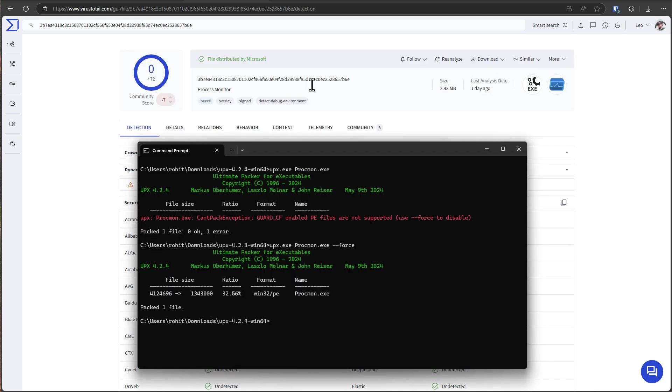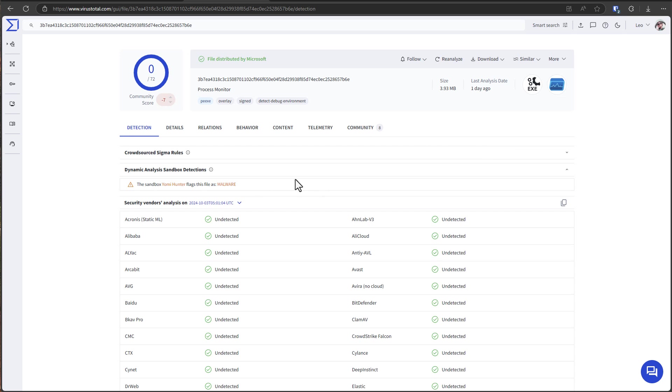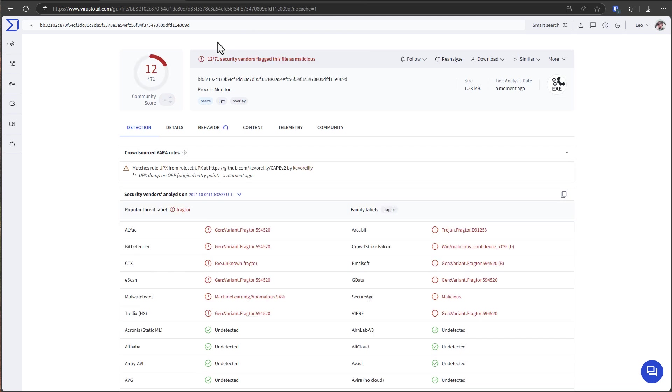And this is how attackers will often take a program that performs actions like ransomware or an info stealer that an antivirus would have been trained to detect and then change the structure of the code so the antivirus can't really tell anymore. But in order to combat that, what antivirus programs now do is if they notice some kind of packing or use of tools like UPX, they might flag any program that performs sensitive operations even if they don't know if it's malware.